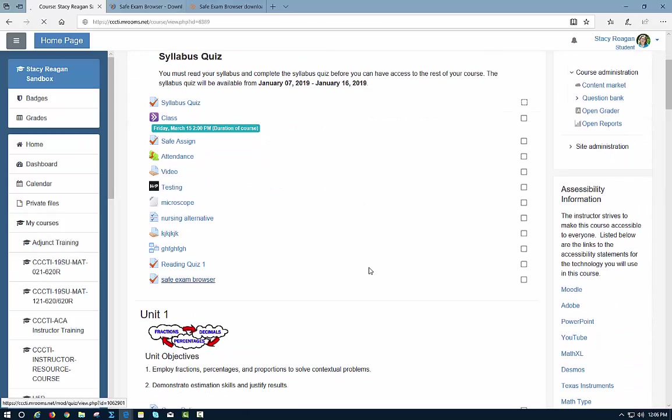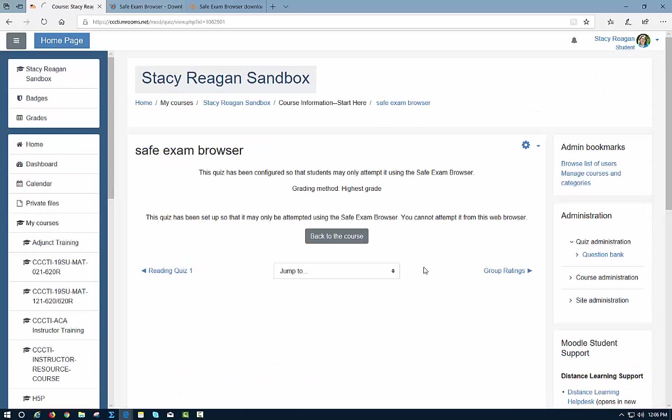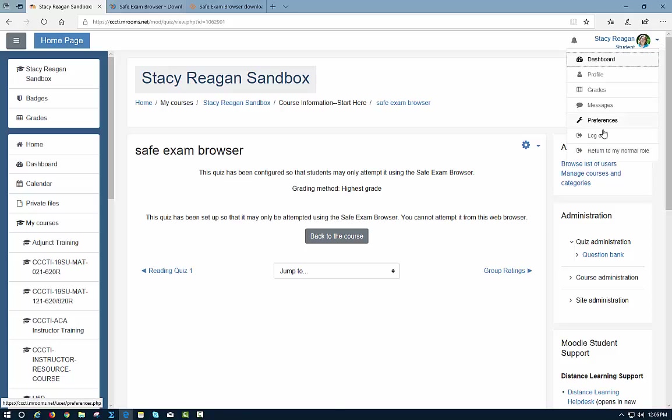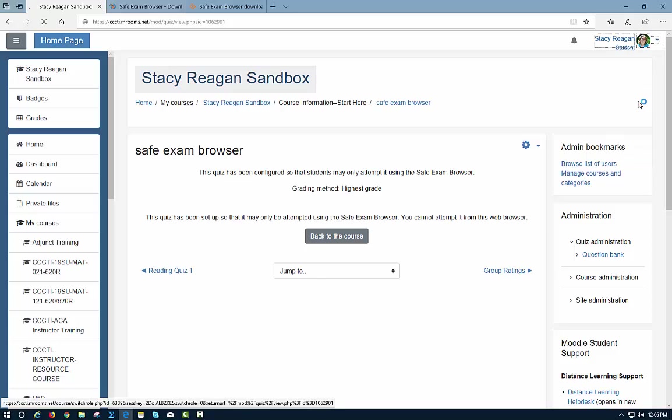I'm going to click on it, and it says here that it's configured so that students can only attempt it in the Safe Exam Browser. If you just go back into Moodle where you were before, you're not in the actual browser. Let me log out so you can see what it looks like from there. I'm going to log out.